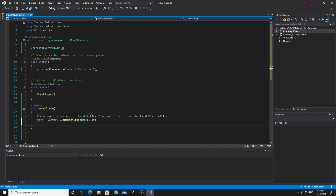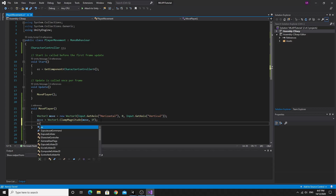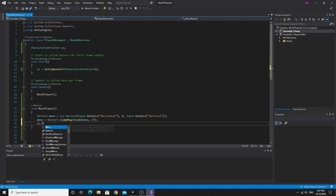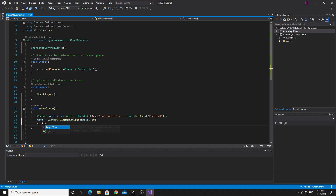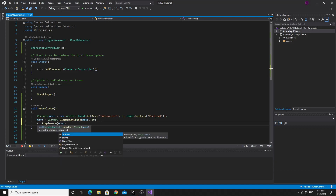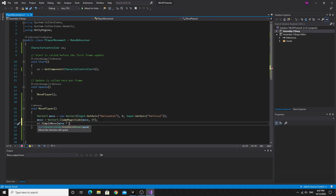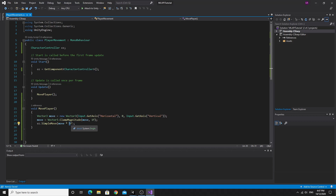On the character controller we're going to use SimpleMove, passing move multiplied by some speed value — I'll just say 5 for now. This should be a public variable rather than hardcoded, but just to get things up and running. I wanted to show you what happens so you can get your head around what's going on within network games — this simple script is now attached and will work on the player.